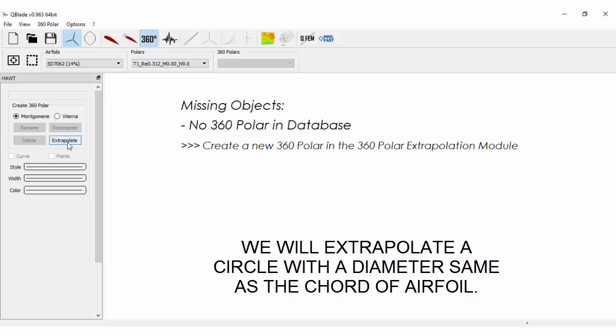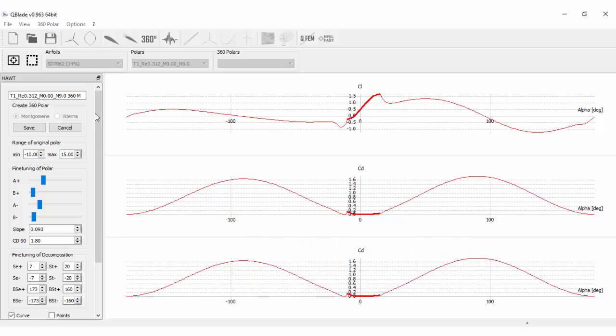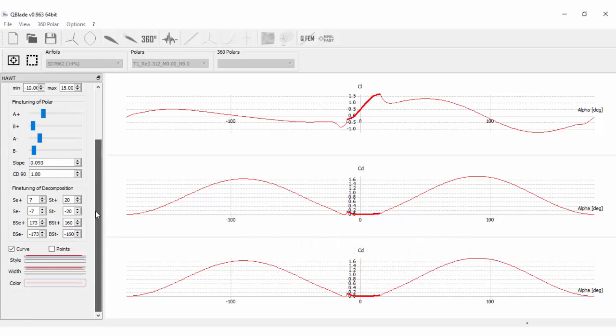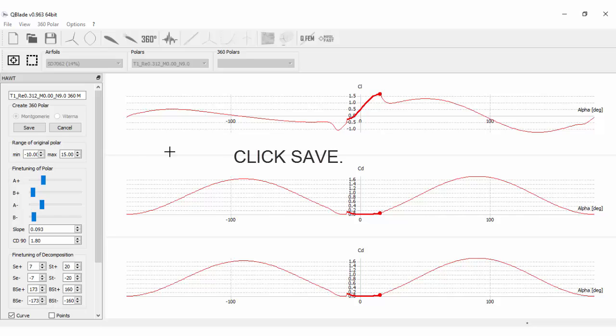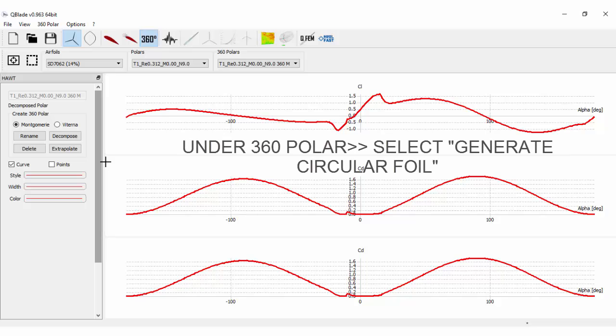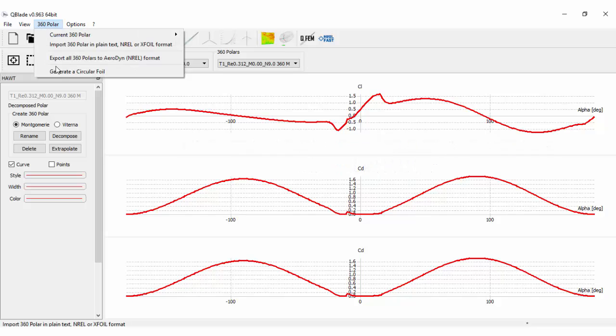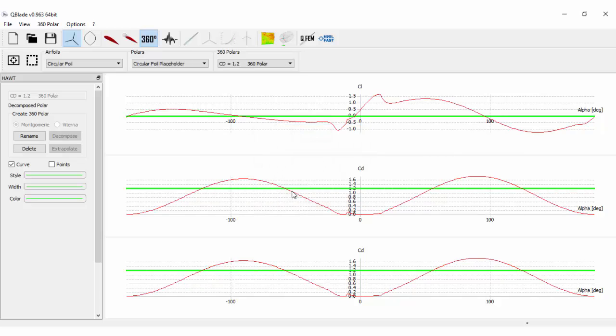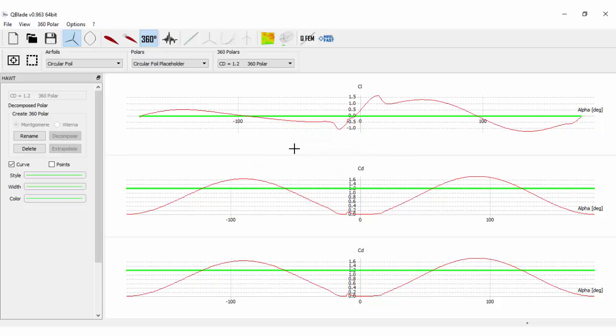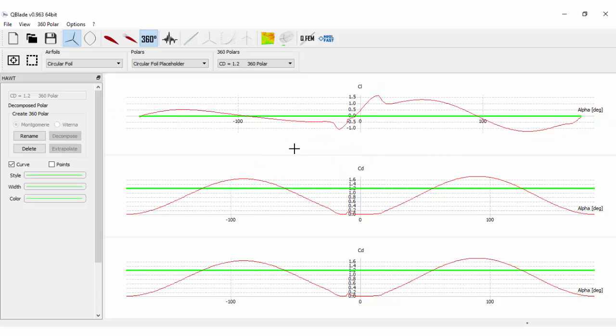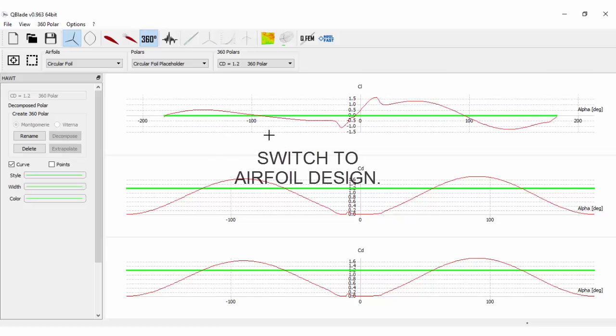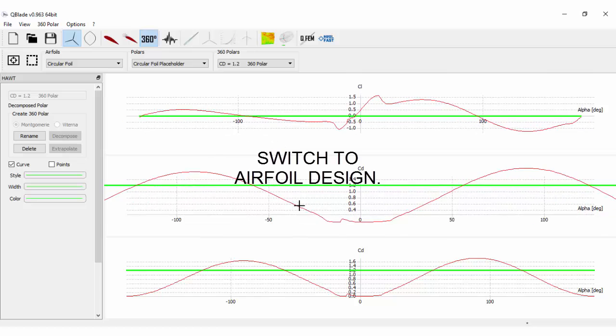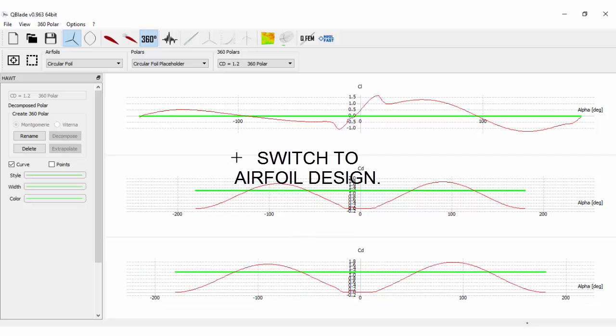Here we will extrapolate a circle with a diameter same as the chord of airfoil. Click save. Under 360 polar, select generate circular foil. Let's switch back to airfoil design to see the generated circular foil.